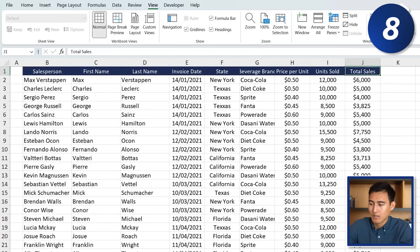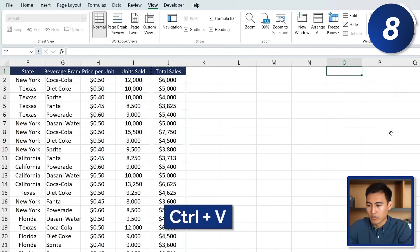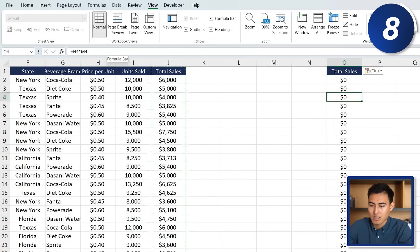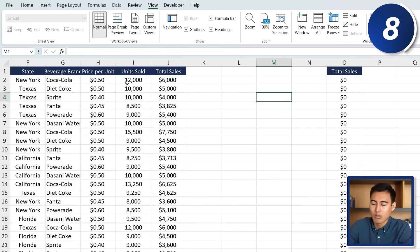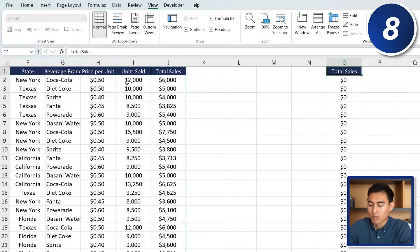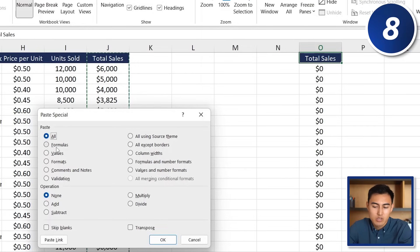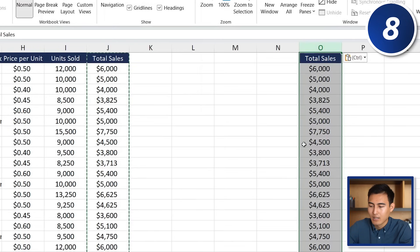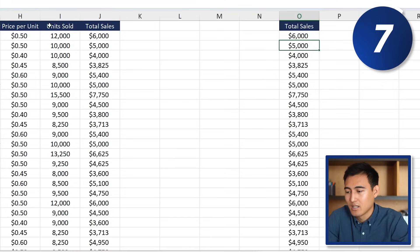At number 8, to copy a formula column and paste it elsewhere without the formula breaking: select the column with Ctrl+Space, copy with Ctrl+C, and instead of Ctrl+V, press Ctrl+Alt+V to open the Paste Special dialogue. Select Values to paste the actual numbers rather than the formula, click OK, and now the values are pasted correctly without any formula references.